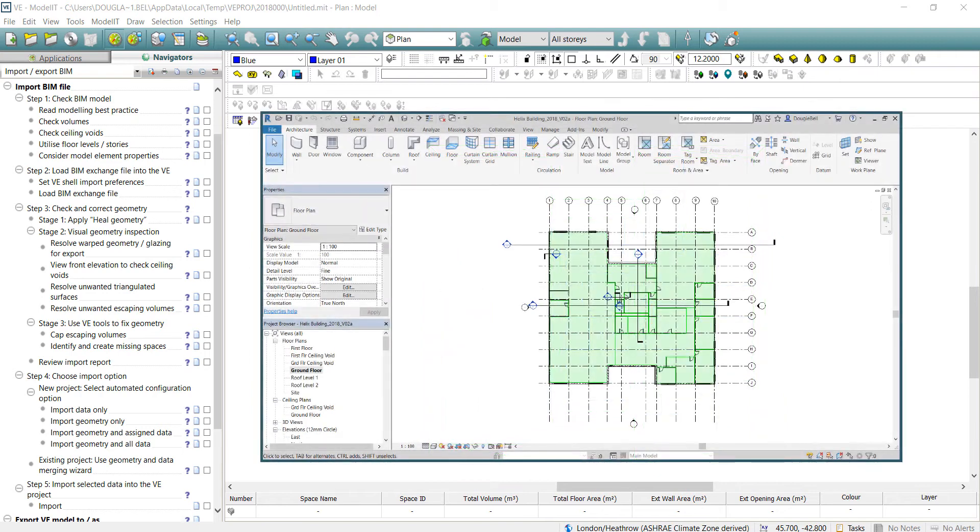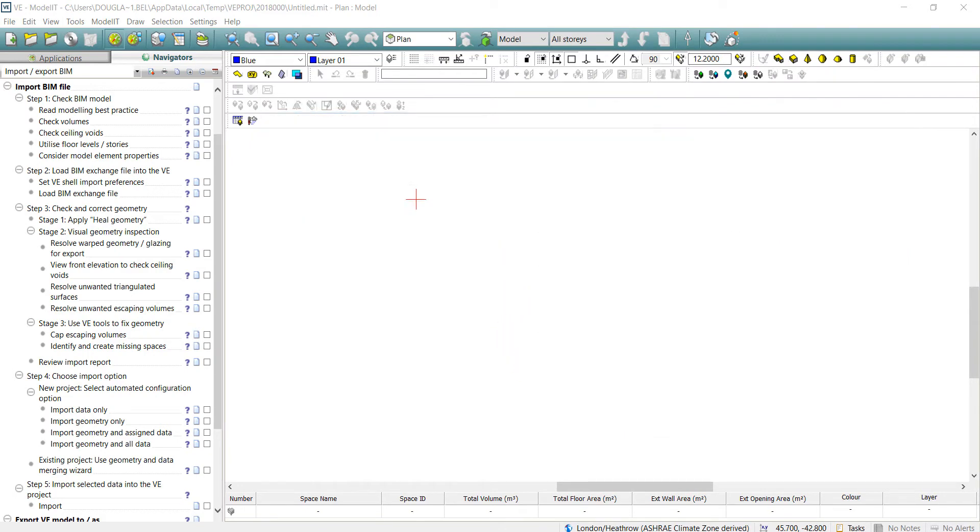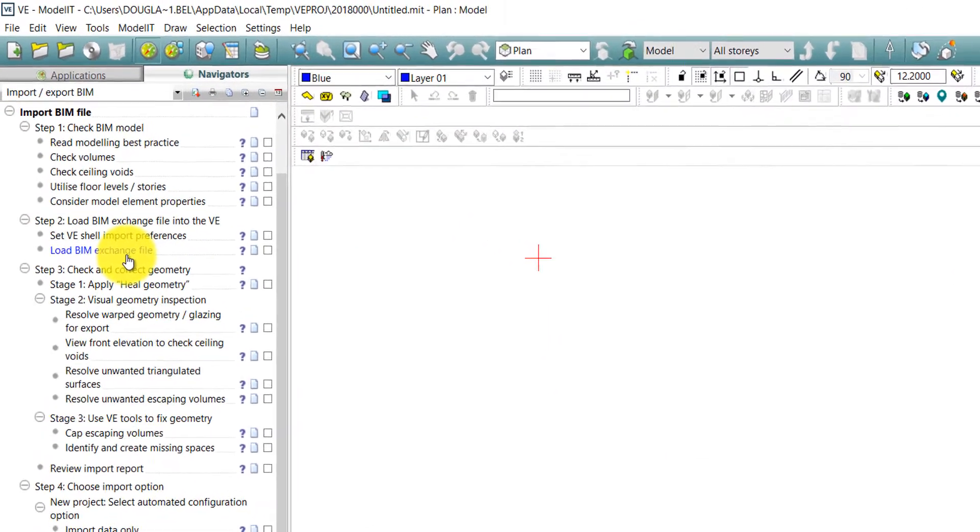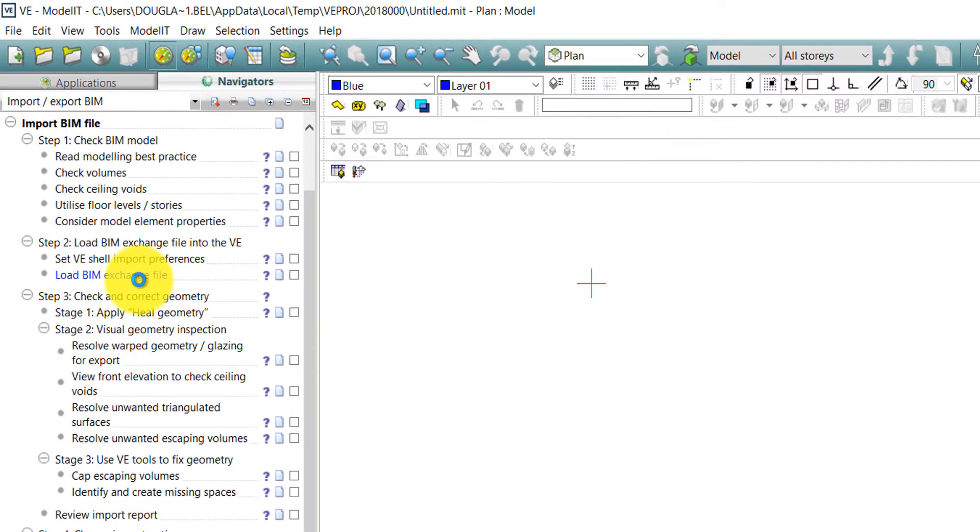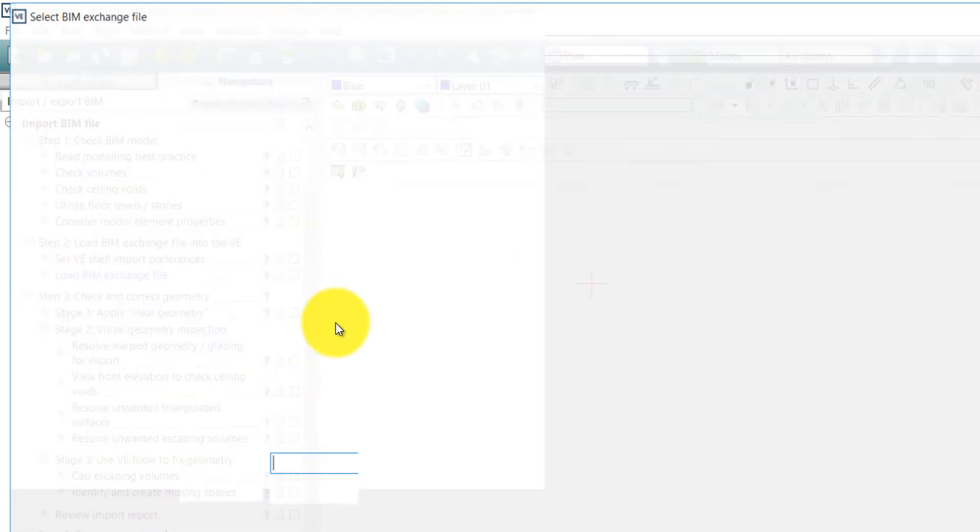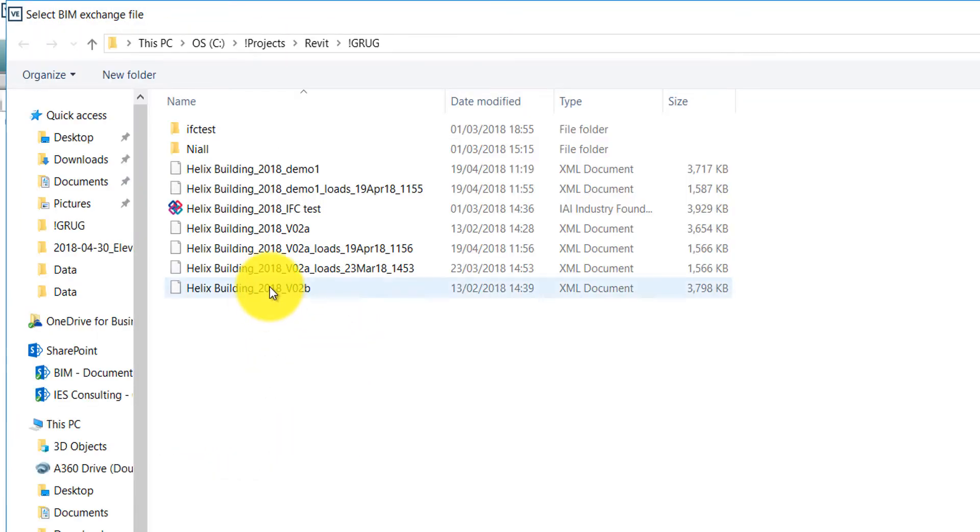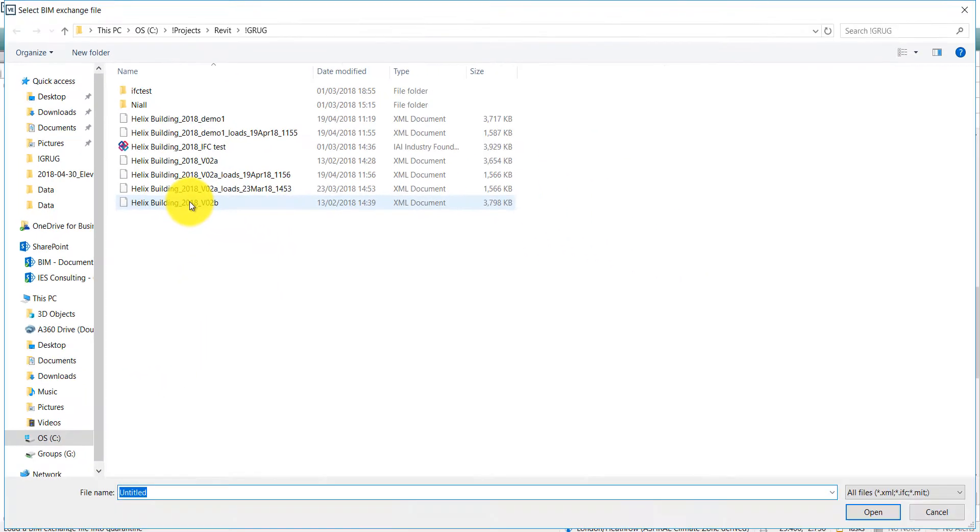So here at step one we have a GBXML Revit file which has been prepared for import. For step two we click load BIM exchange file and select the GBXML file that has been exported from Revit.